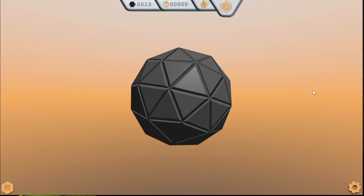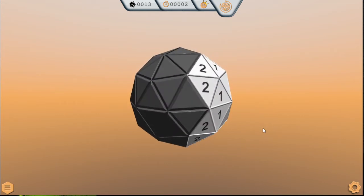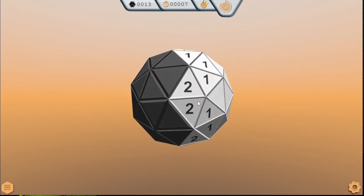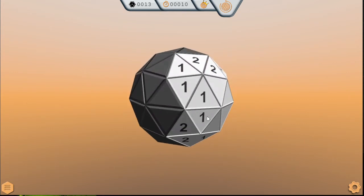If you've not played a minesweeper puzzle before, essentially what you're doing is uncovering these cells. The cells are either going to contain a number or a mine. What the numbers represent is how many mines are going to be adjacent to that cell.